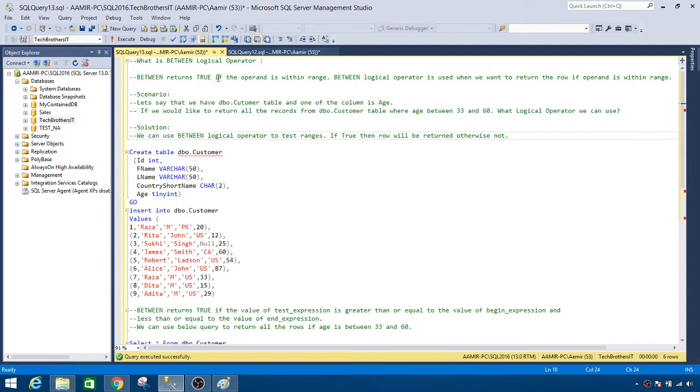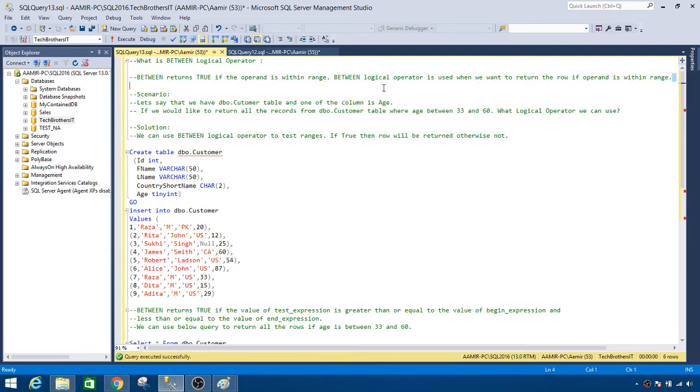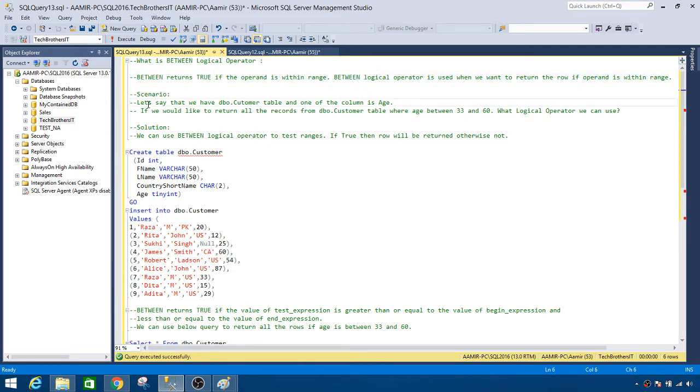BETWEEN returns true if the operand is within a range. BETWEEN logical operator is used when we want to return the row if operand is within range. So that's the definition of BETWEEN logical operator. Now let's talk about a scenario.